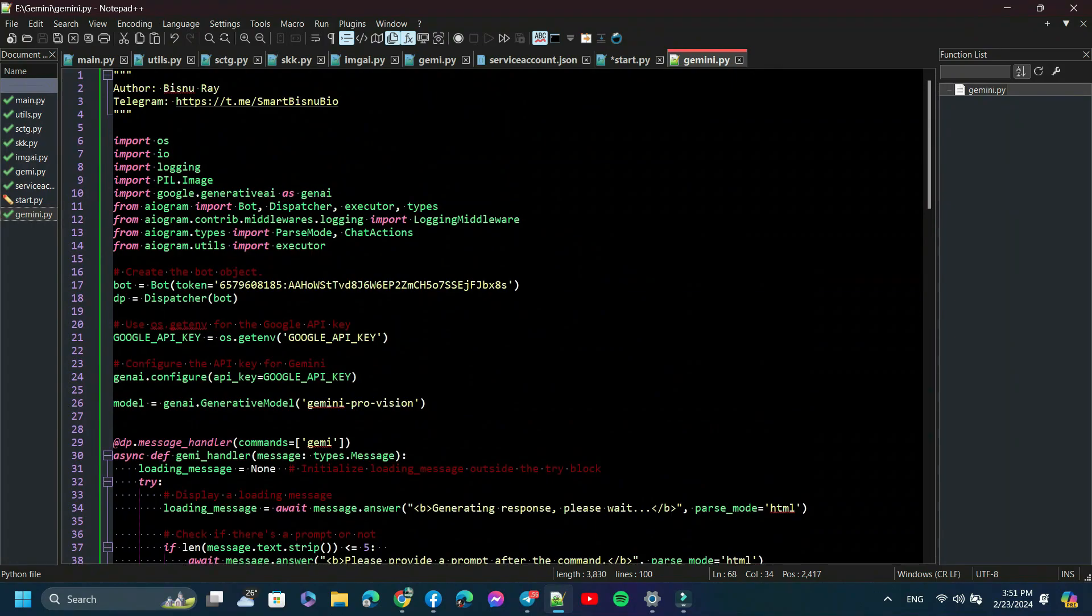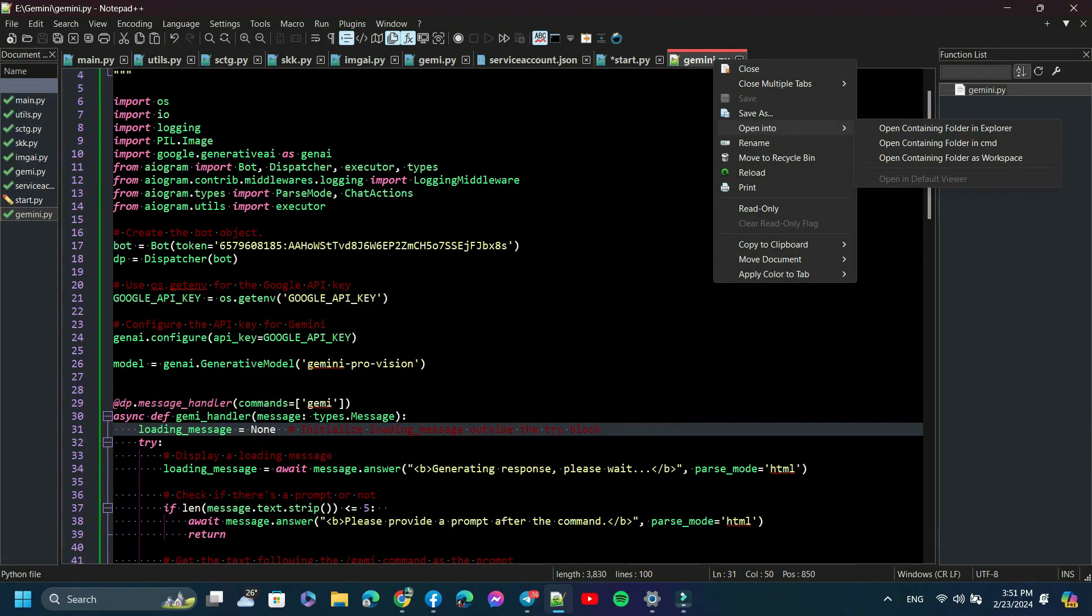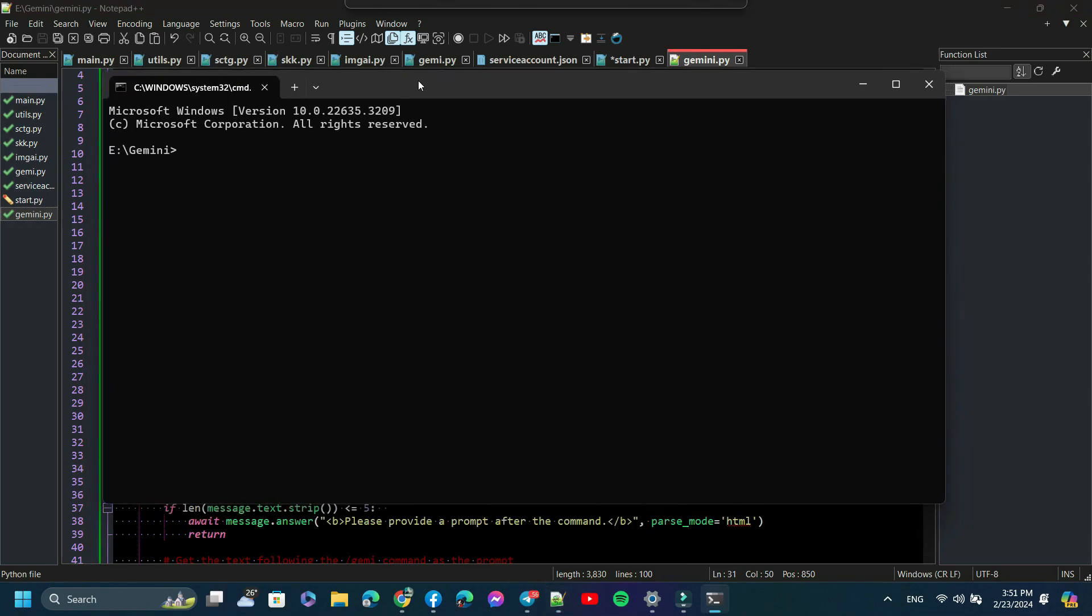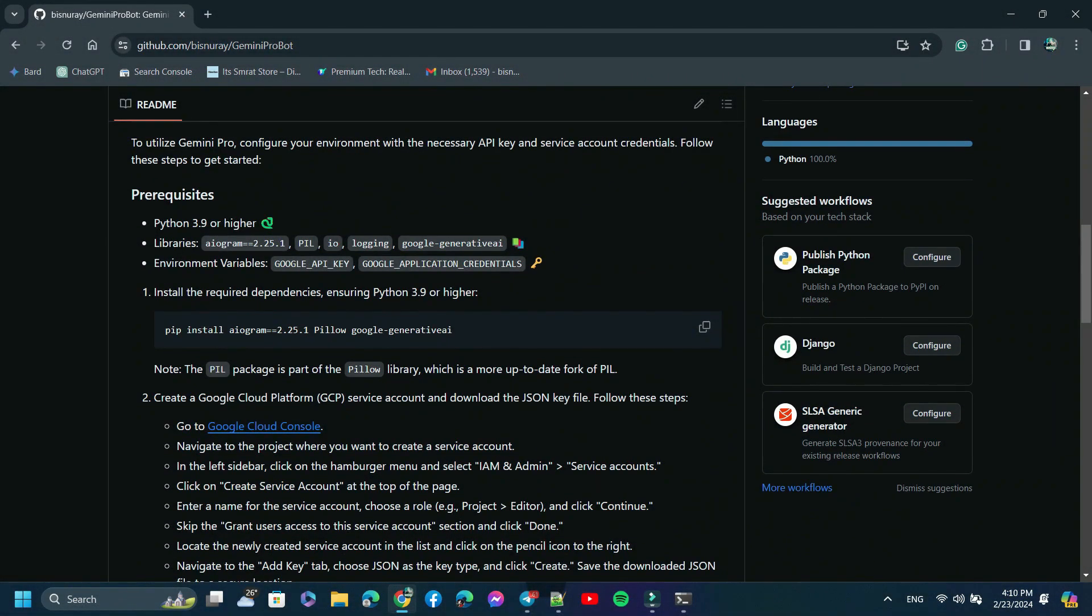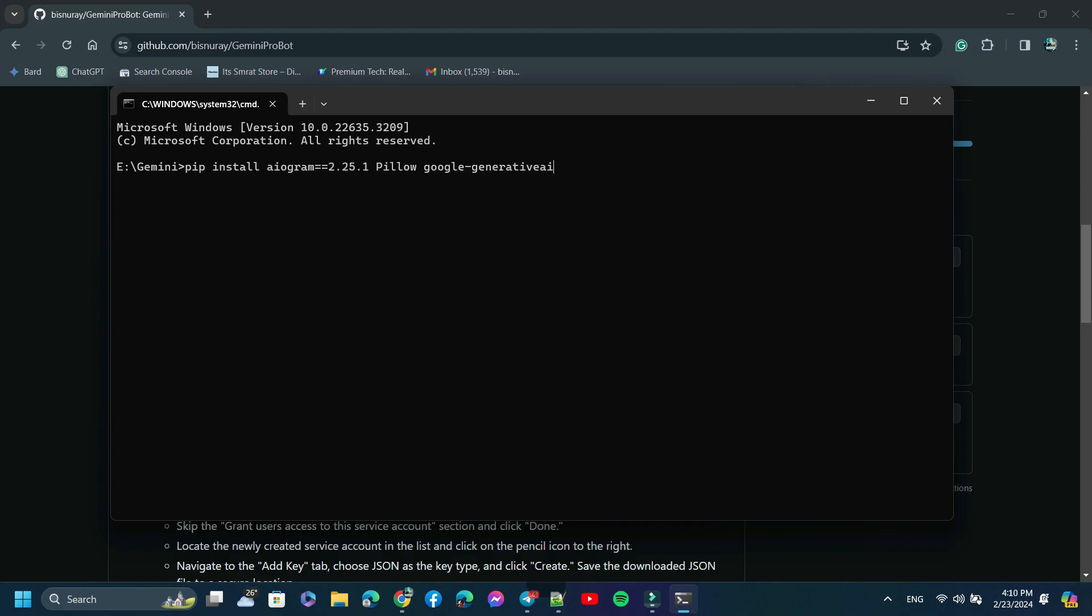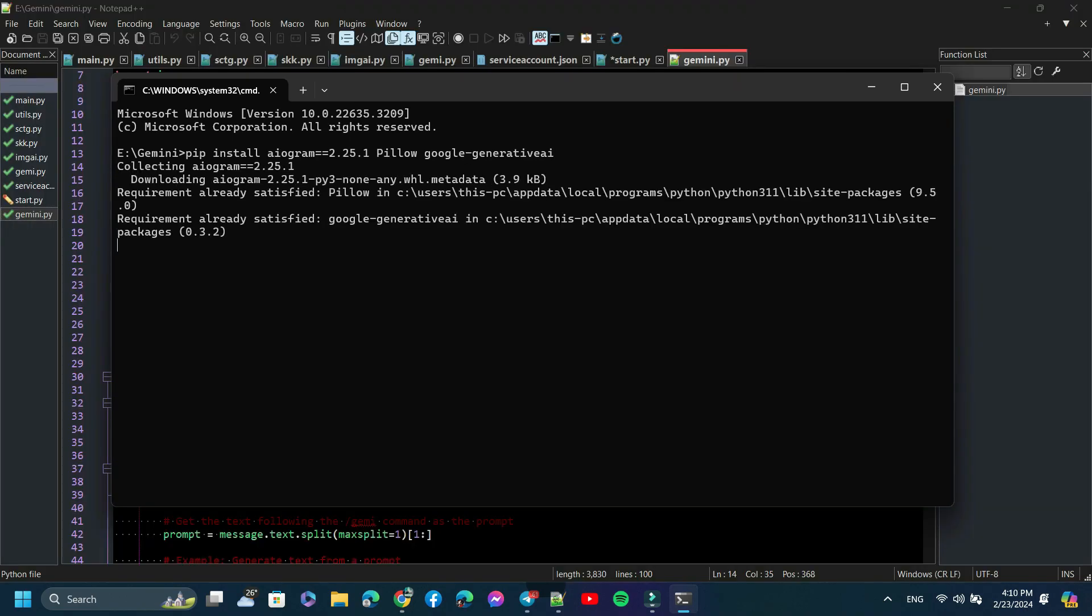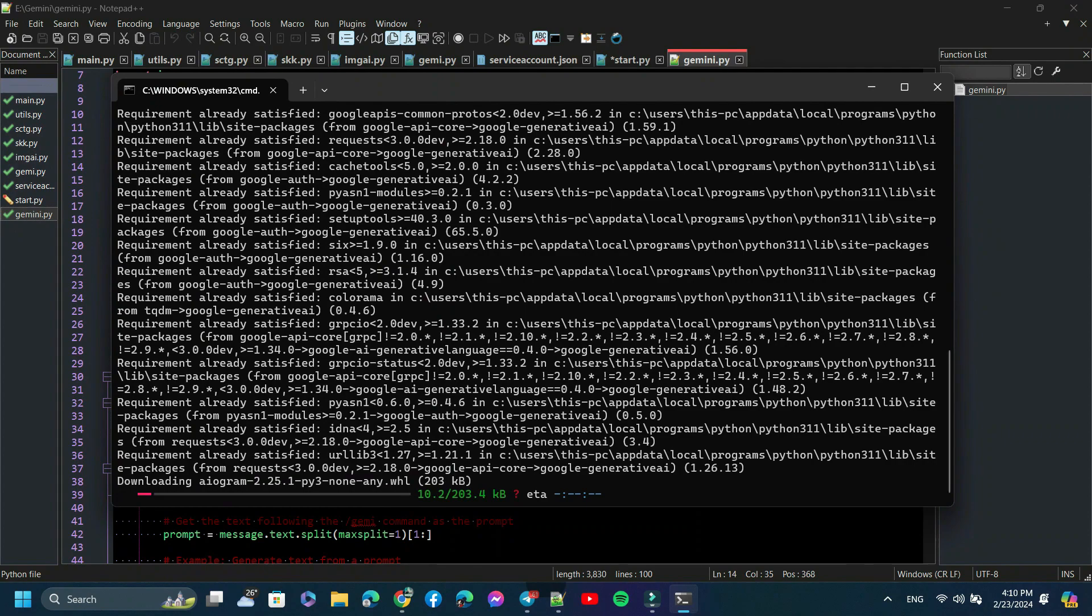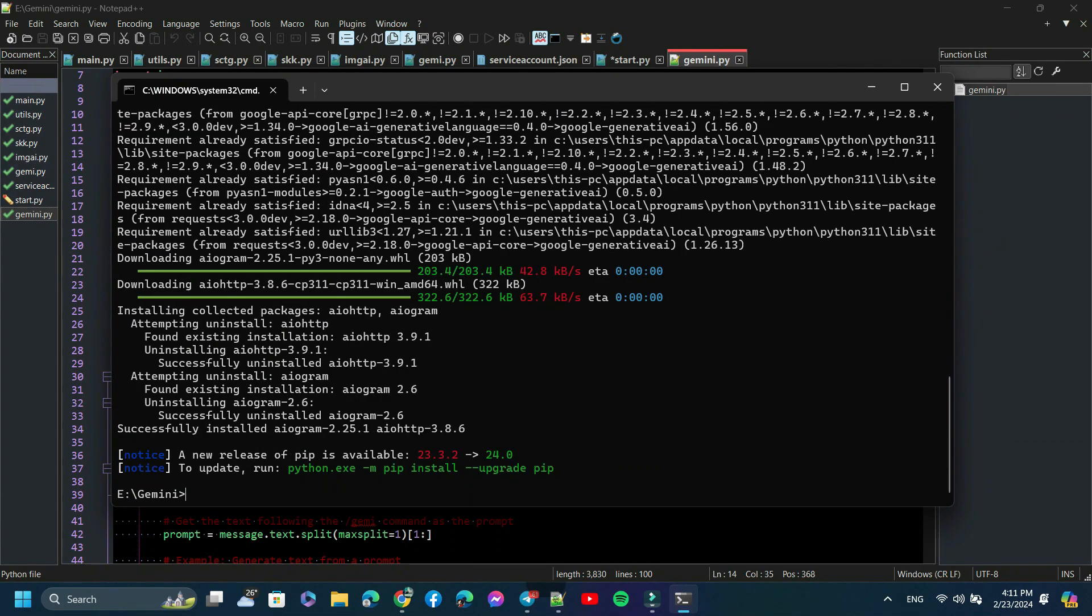Now open your terminal. I'm back to this GitHub repository. Now we need to install the required Python libraries. Just copy it and paste it in the terminal and hit Enter. As you can see here, all required libraries are installing. After installation is done, we need to set up environment variables.